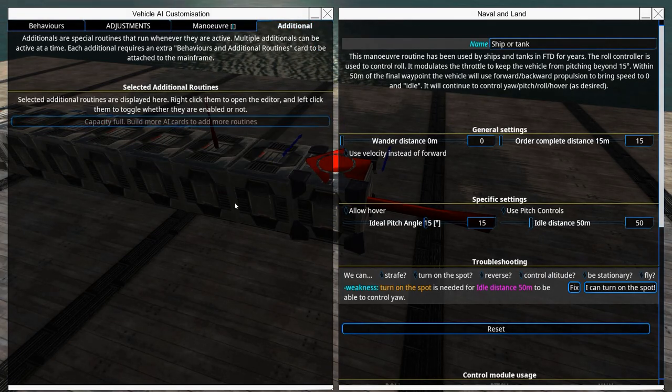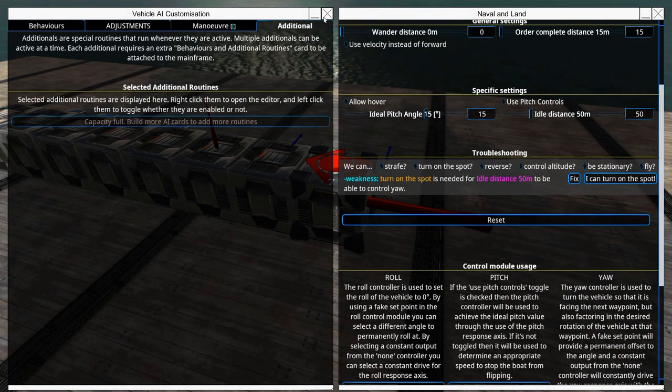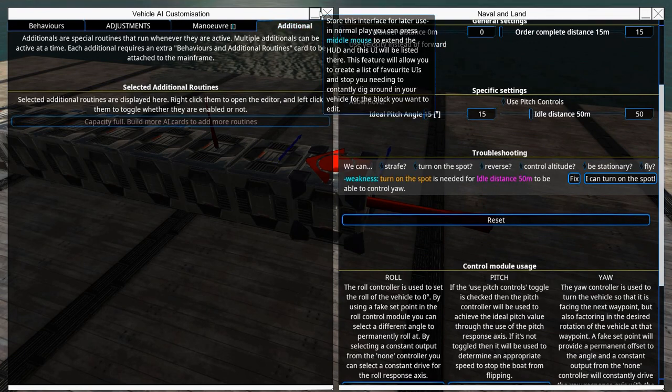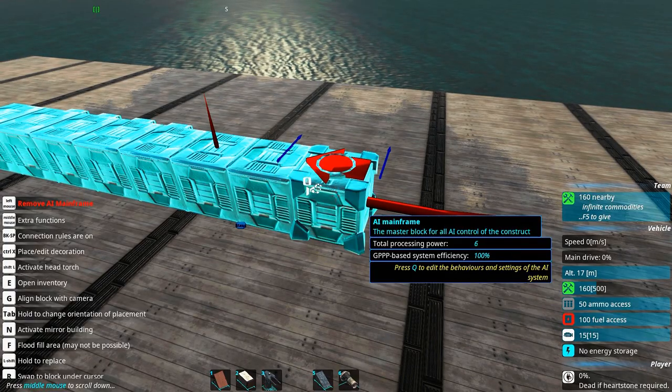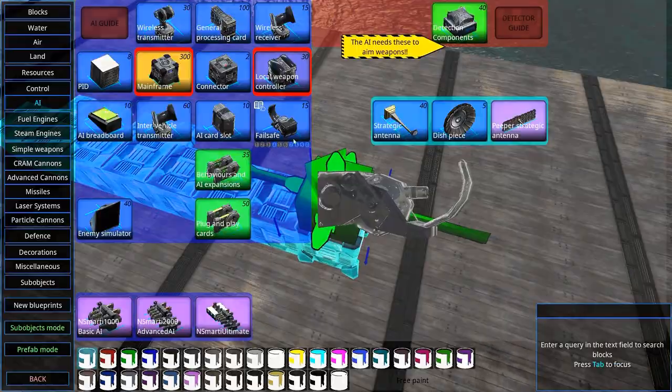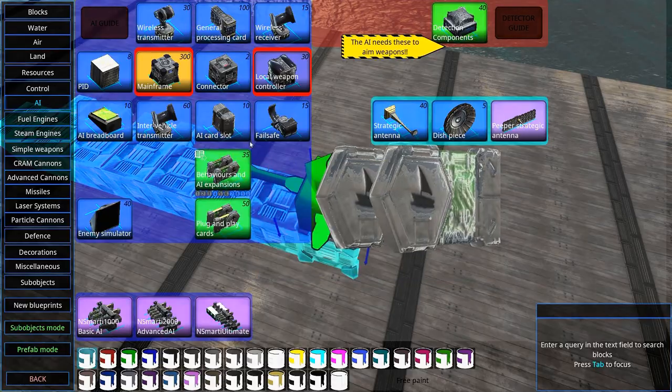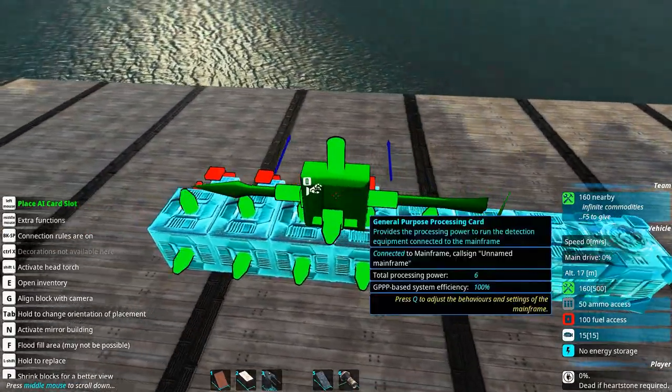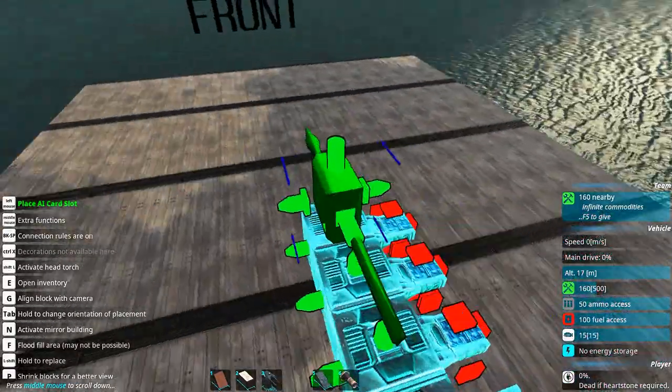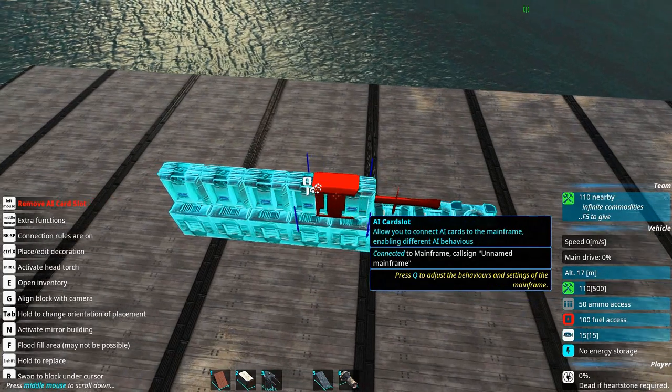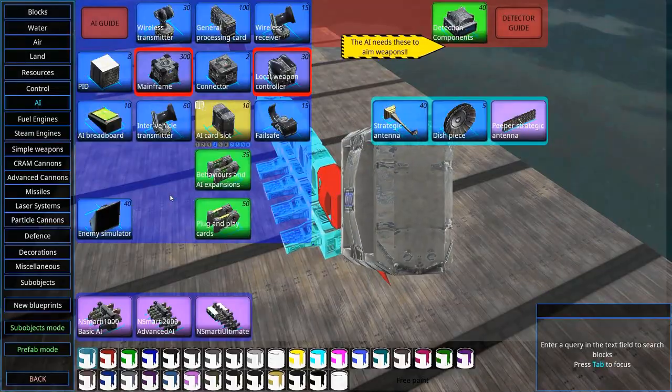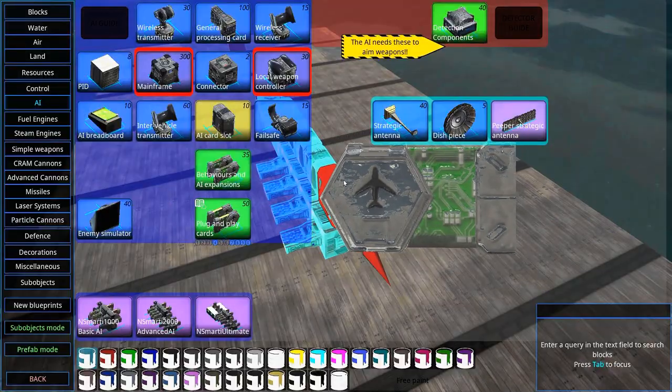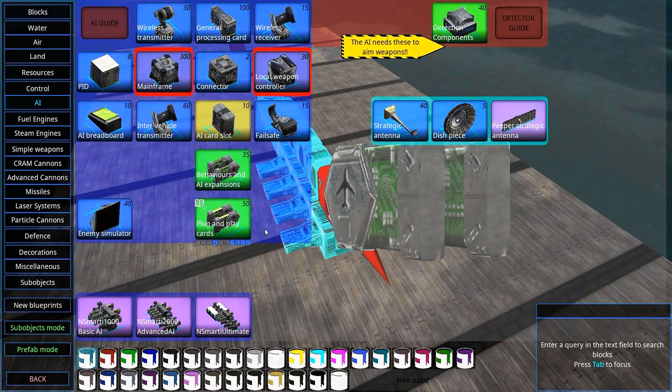Under additional we can set up additional behaviors, but for that we need additional cards. When you have set up this, you can close down this menu. Inside here you have AI card slots. The AI card slots are necessary to connect up more behavior cards and specific configurations.